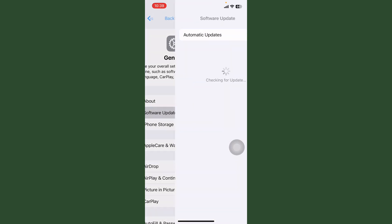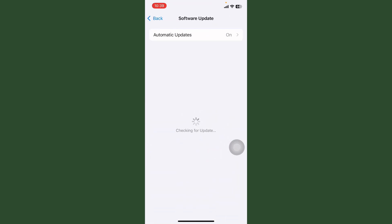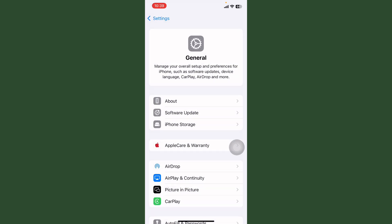After this, tap on General, tap on Software Update, and check if any update is available. First of all, update this.